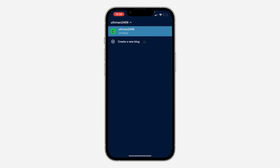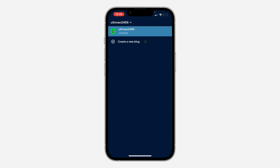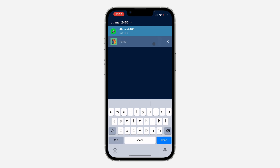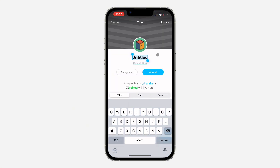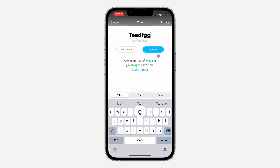Once you click on it you are going to see an option to create a new blog. Once you click on create a new blog, enter the name that you want to use, then click on done and the blog will now be created. Everything will still be under the same account.